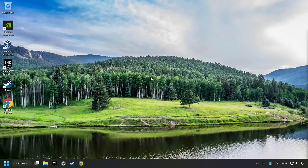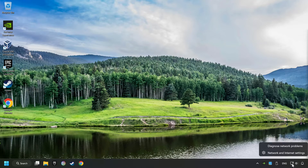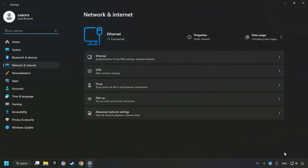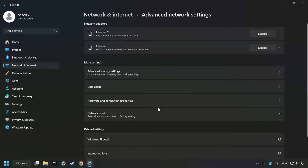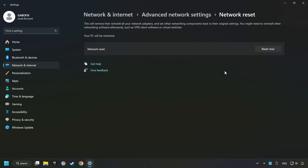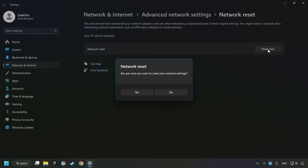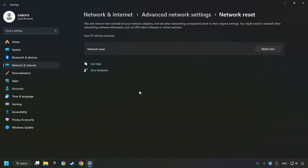If that didn't work, right-click Ethernet and select Network and Internet Settings, and then click Advanced Network Settings. Click Network Reset, and then Reset Now. Click Yes, close and restart your computer.